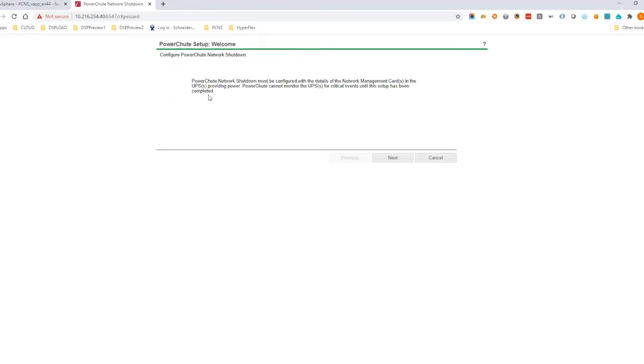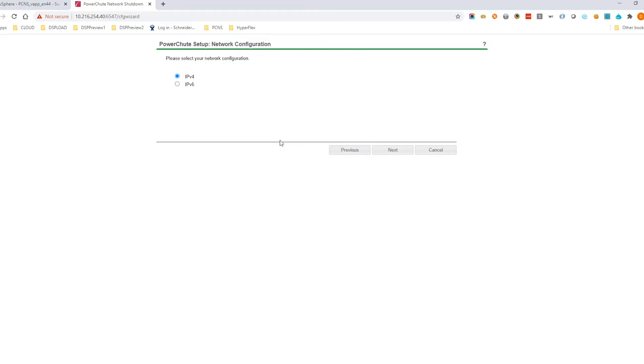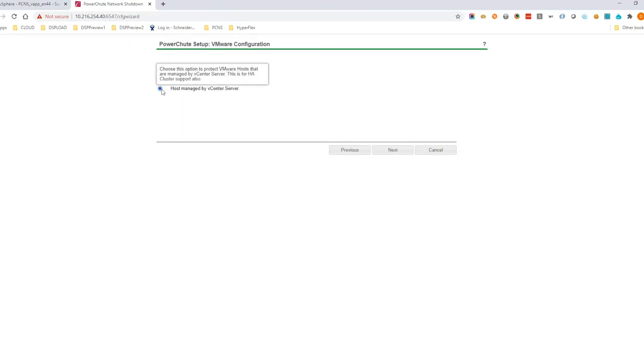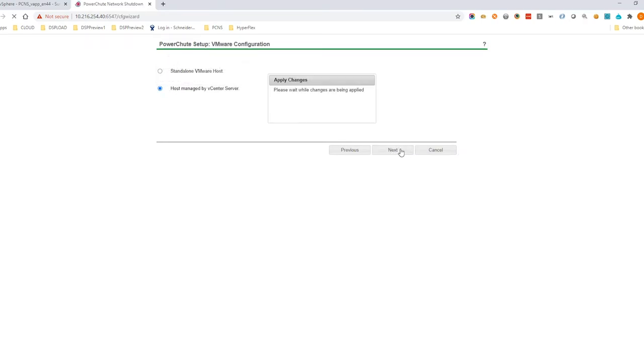On the welcome screen, click Next. Choose IPv4 or IPv6 depending on how your network management card is configured. Select Host Managed by vCenter Server and click Next.